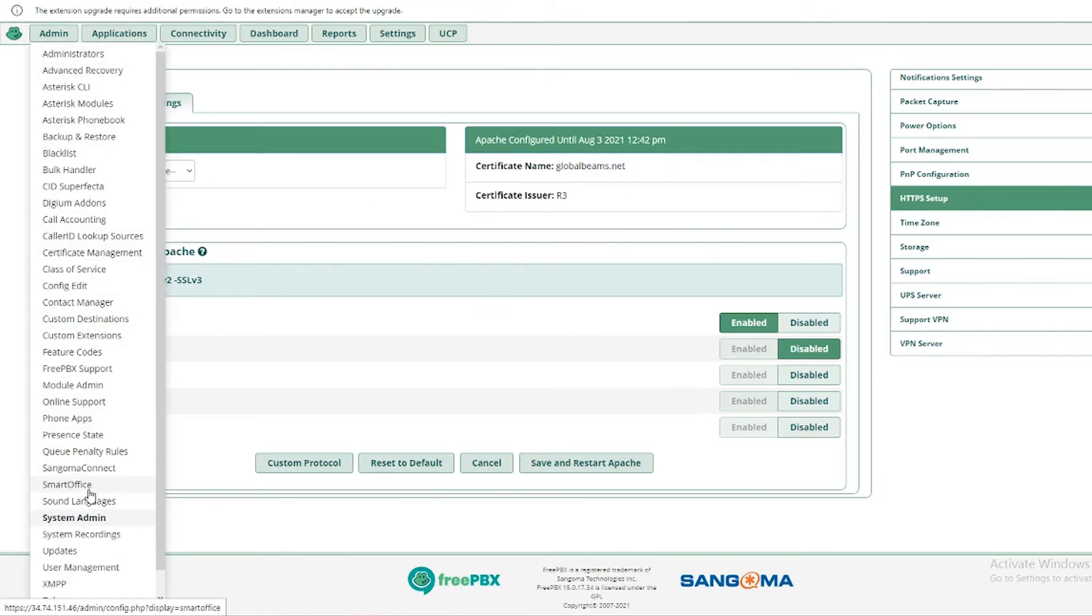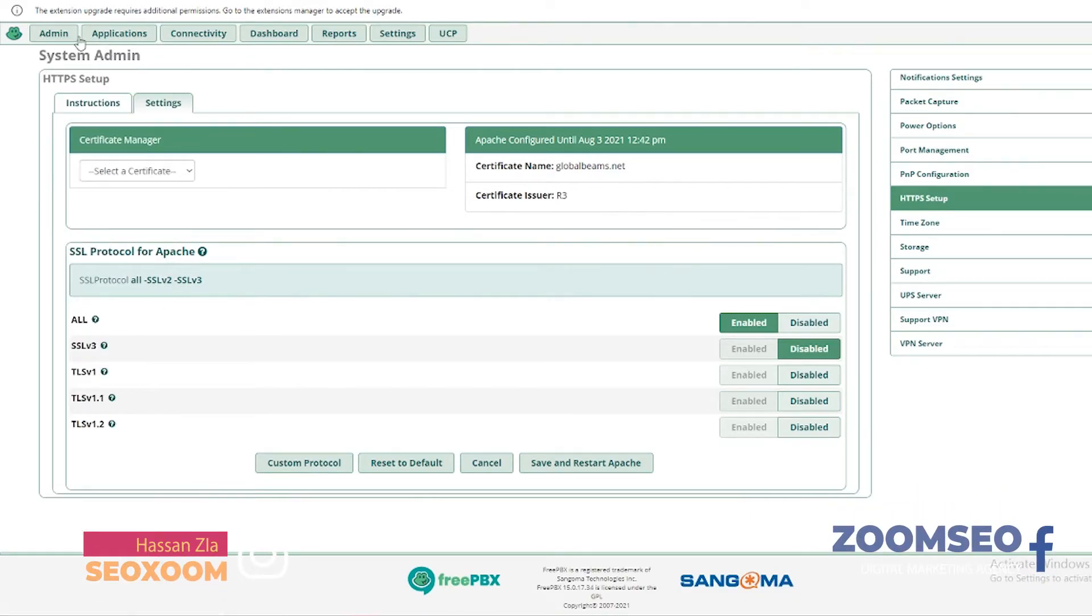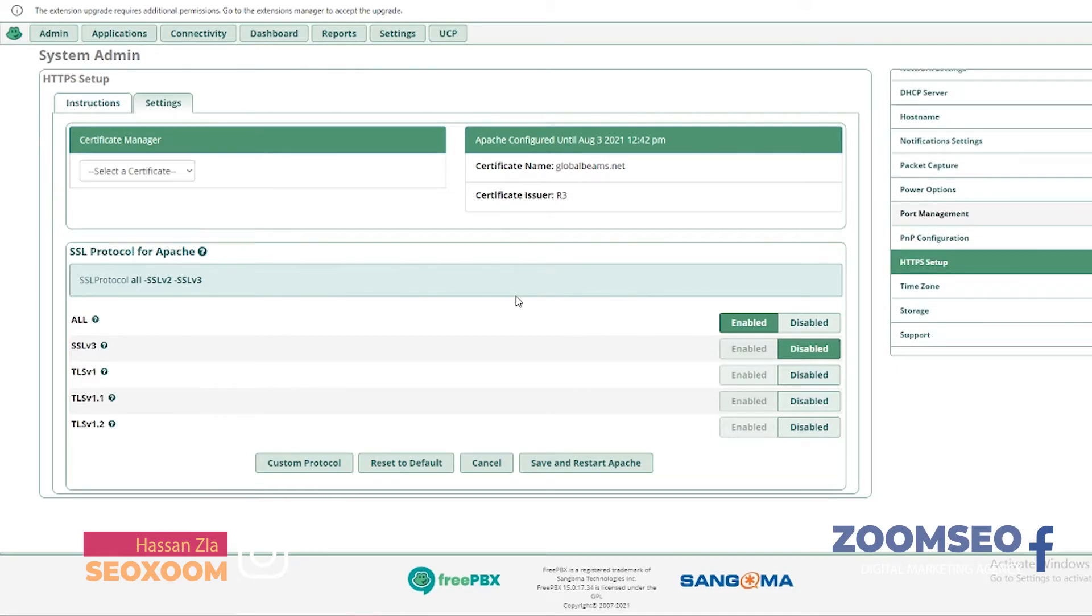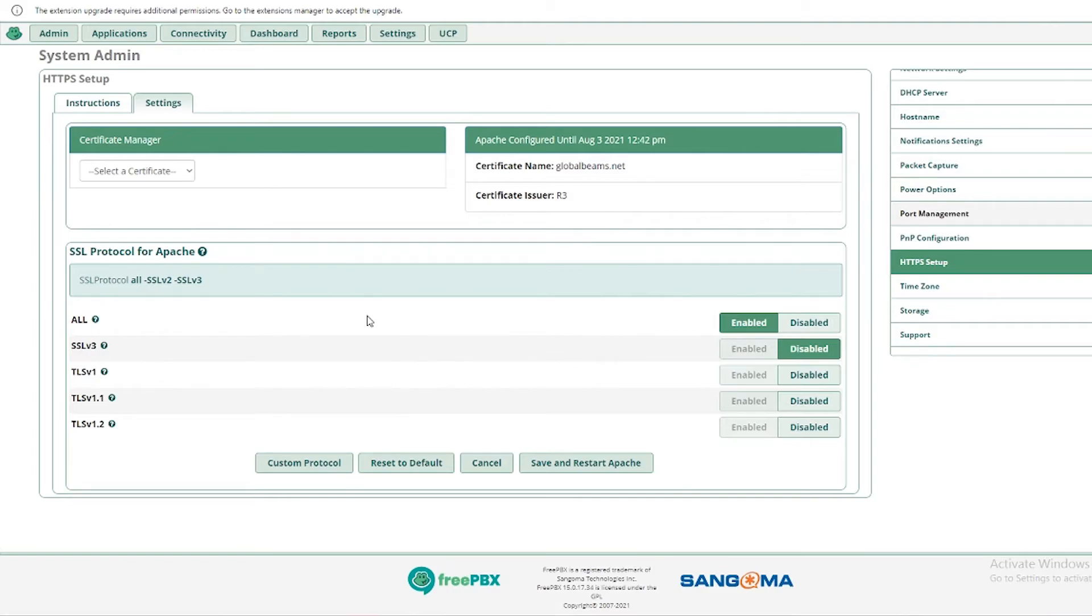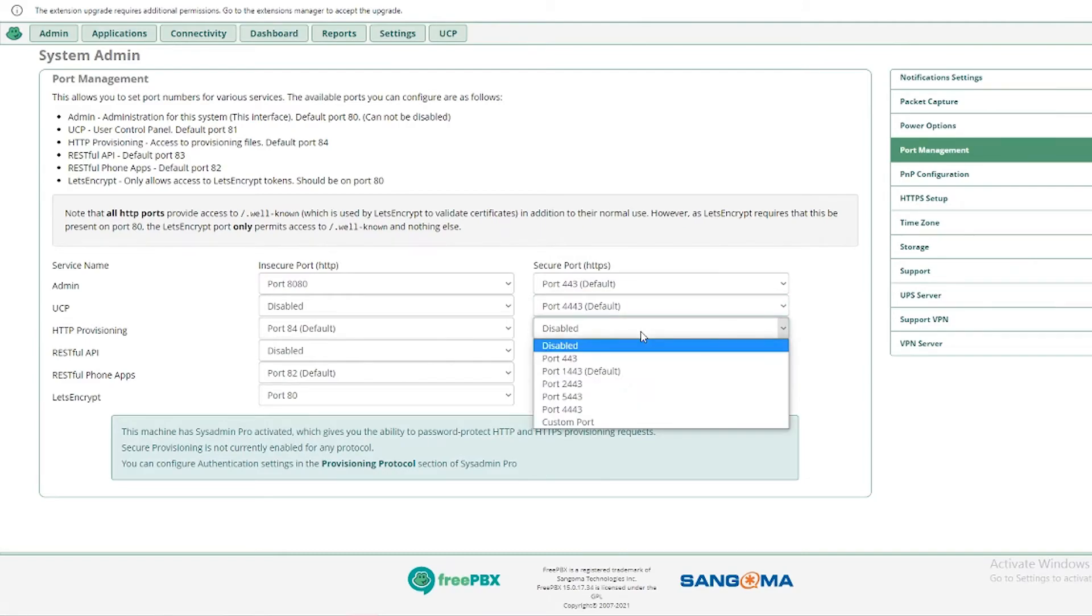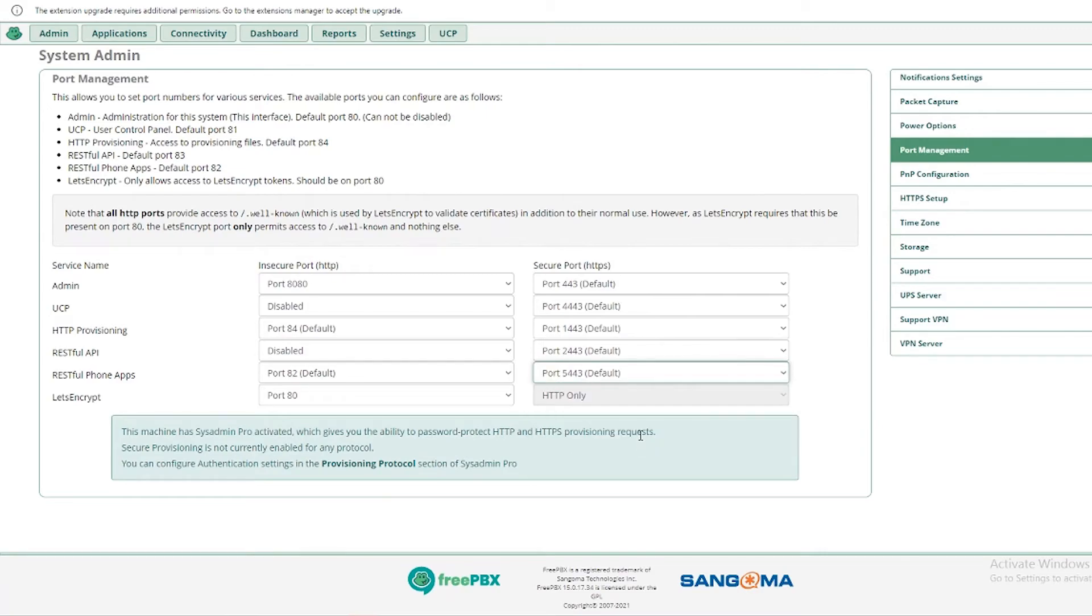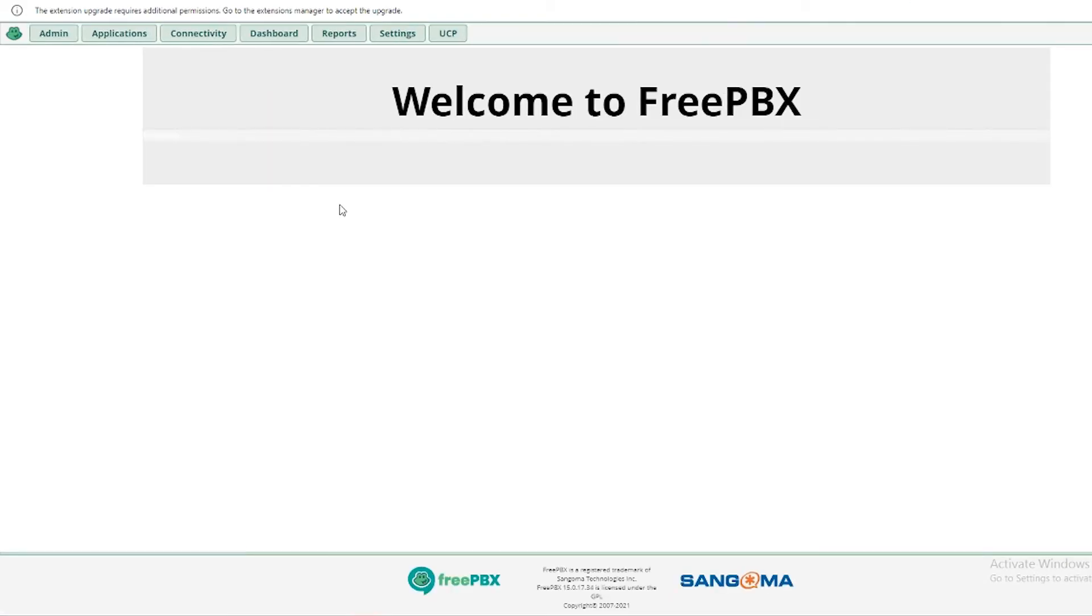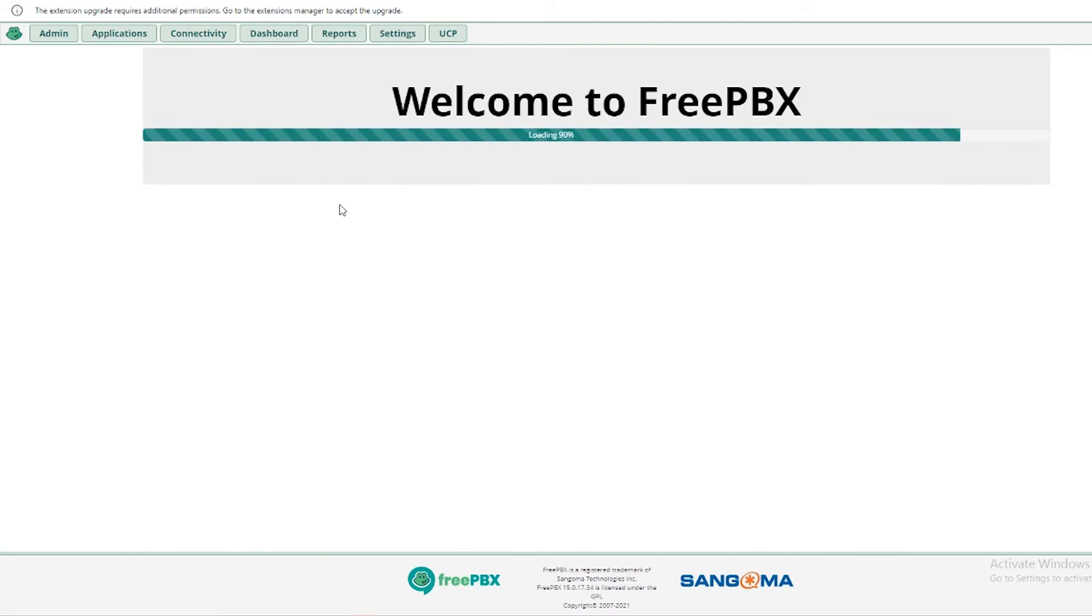So now you will have to go into the SysAdmin again and here you will select the ports for your newly generated certificate for the FQDN to load. Here everything is set up, you have to select the default port for every single aspect and then save it. Once it is done then you'll be able to load the FQDN and your FreePBX is good to go.